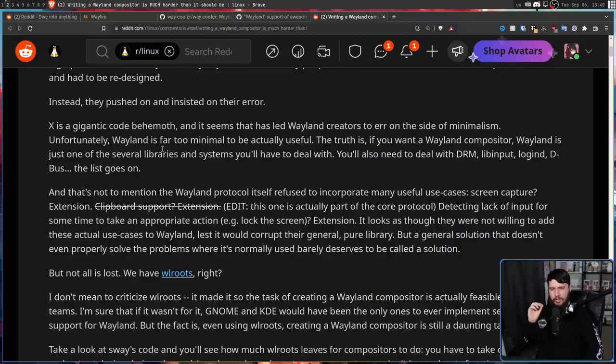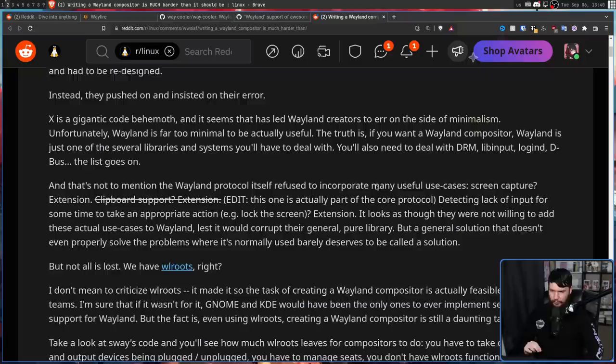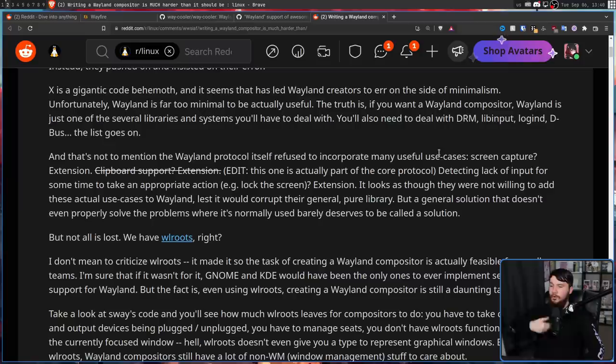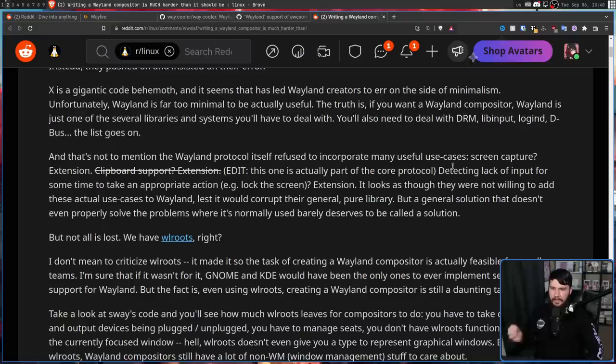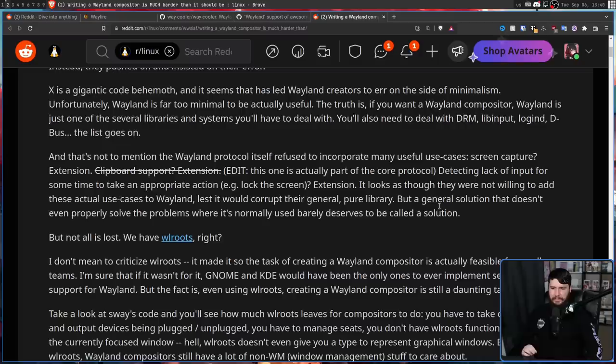But after years of trying to write a Wayland compositor, I've come to the conclusion that Wayland is not a suitable replacement for X. X is a gigantic code behemoth, and it seems that this has led Wayland creators to err on the side of minimalism. Unfortunately, Wayland is far too minimal to actually be useful. The truth is, if you want a Wayland compositor, Wayland is just one of the several libraries and systems you have to actually deal with. You also need to deal with DRM, libinput, logind, dbus, and the list goes on. And that's not to mention the Wayland protocol itself refused to incorporate many useful use cases. For example, screen capture, which is an extension, detecting lack of input for some time to make an appropriate action, say lock screen for example, that's an extension. It looks as though they were not willing to add these actual use cases to Wayland, lest it would corrupt their general pure library. But a general solution that doesn't even properly solve the problems where it's normally used barely deserves to be called a solution.